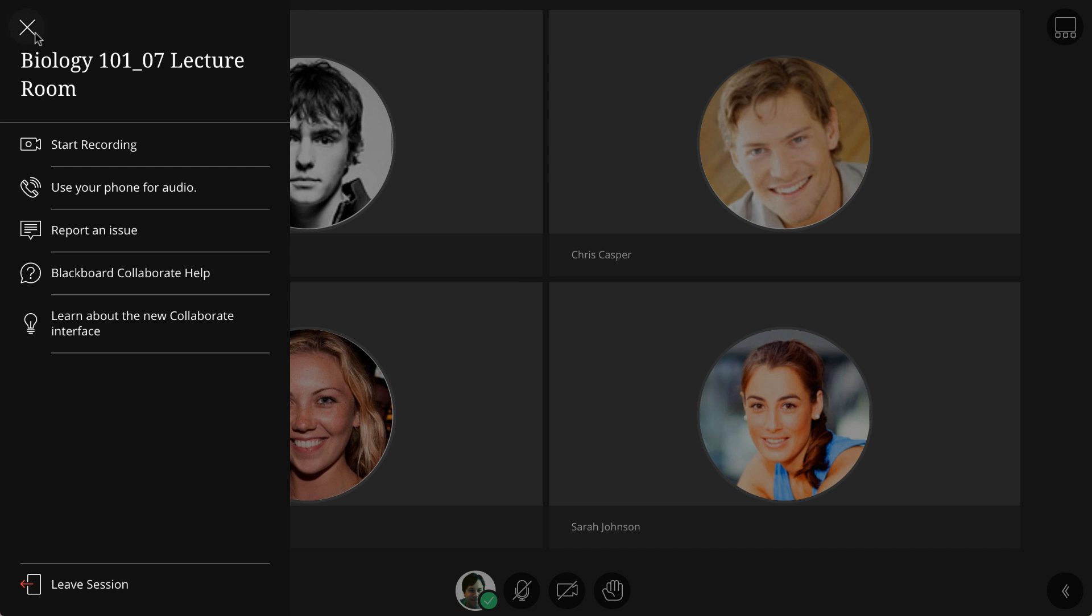Here you will find settings to record a session, set up a session so that participants can call in on their phone, report an issue, or get help, or learn more about using Collaborate with the Ultra experience.